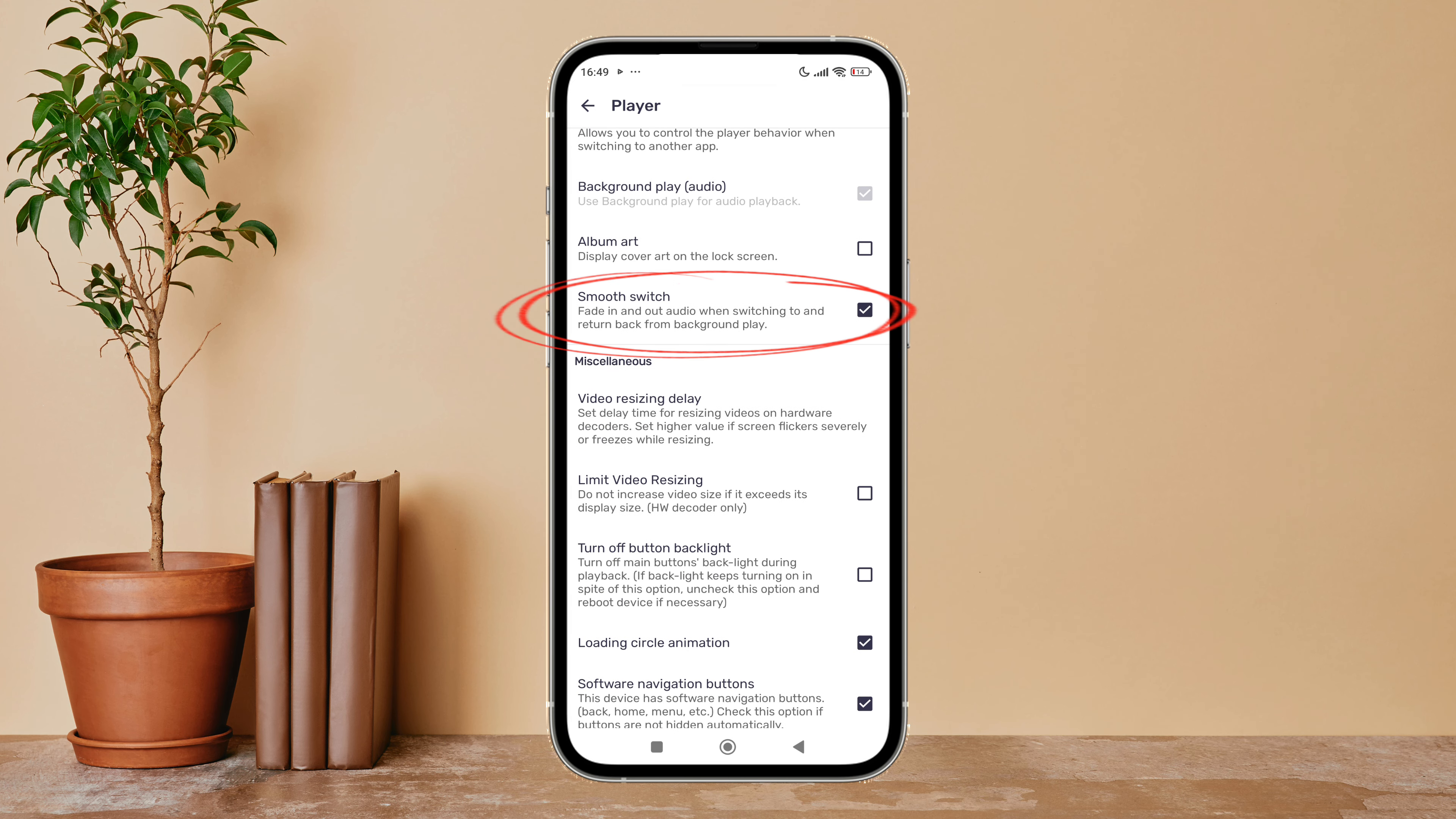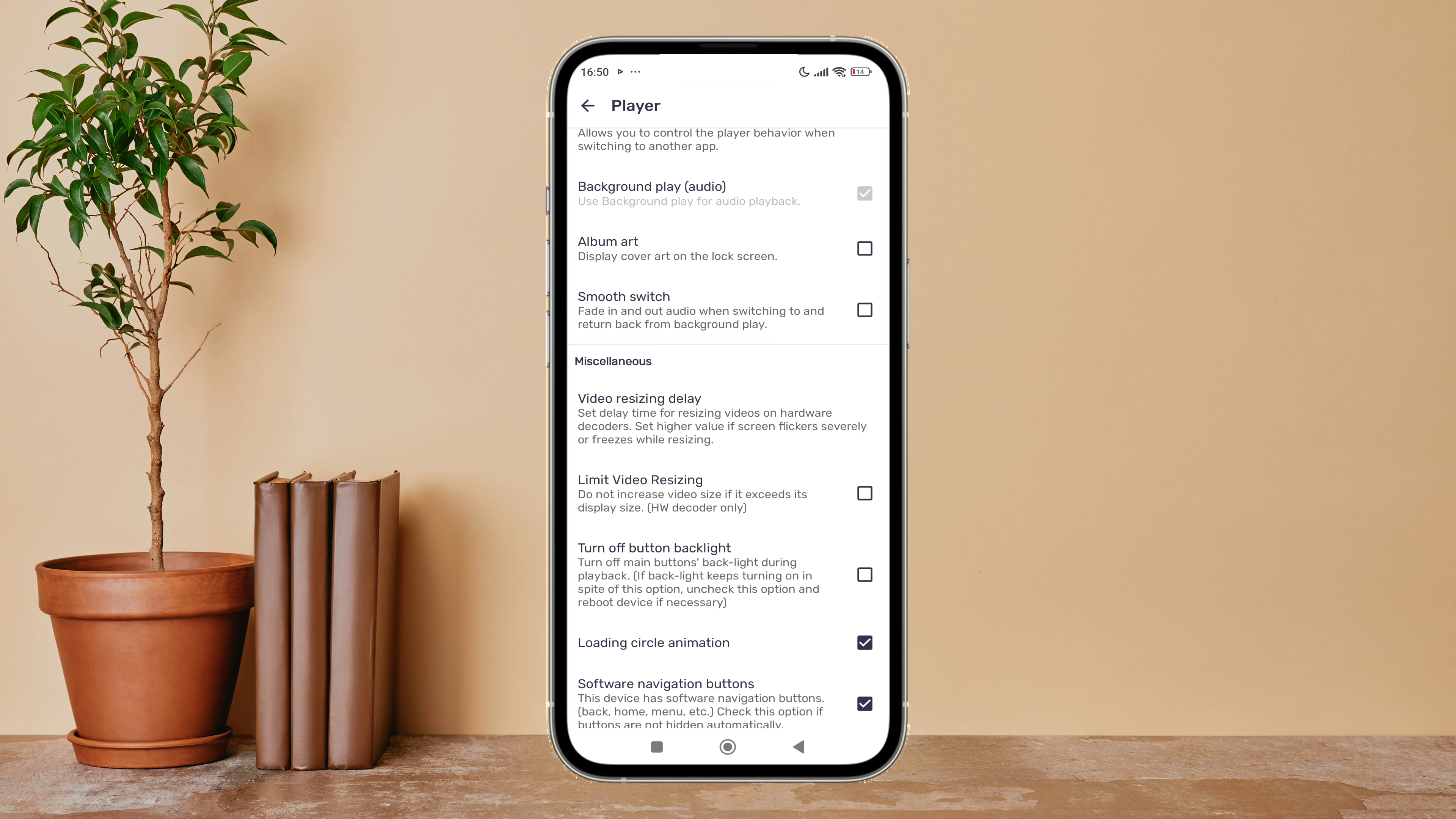Next, untick it by tapping on it. So this is how you can disable Smooth Switch on MX Player.